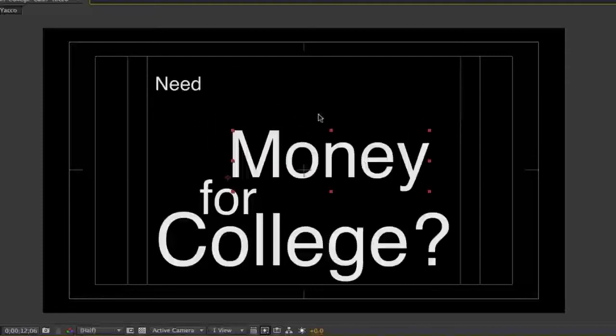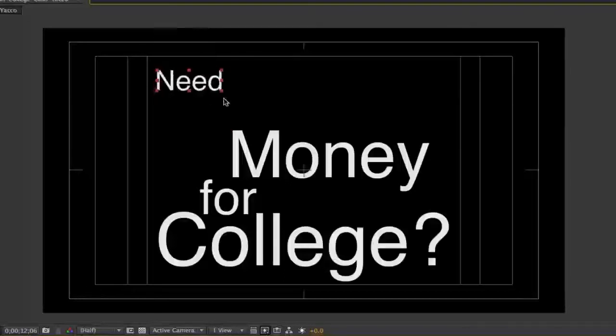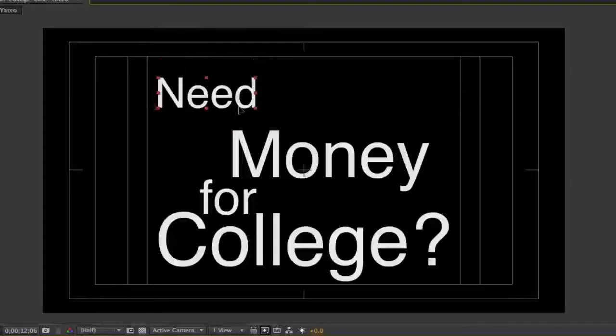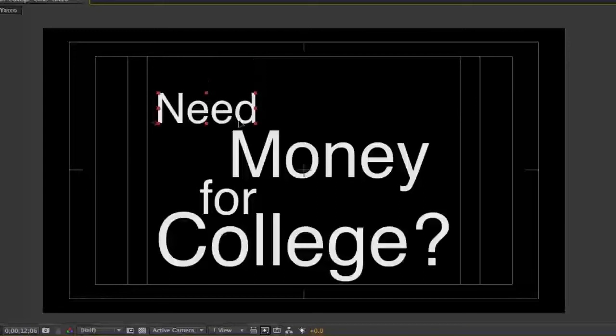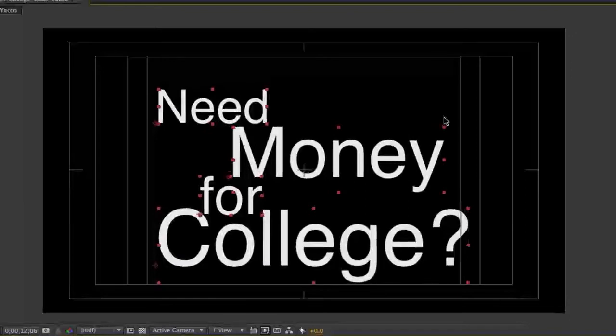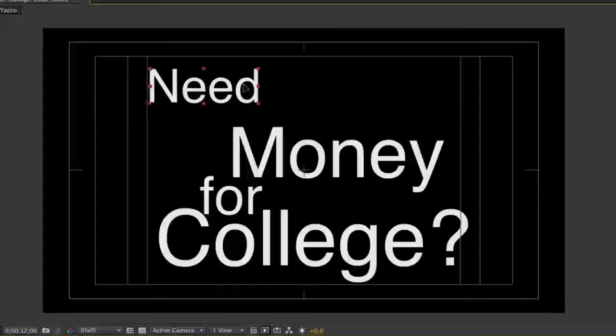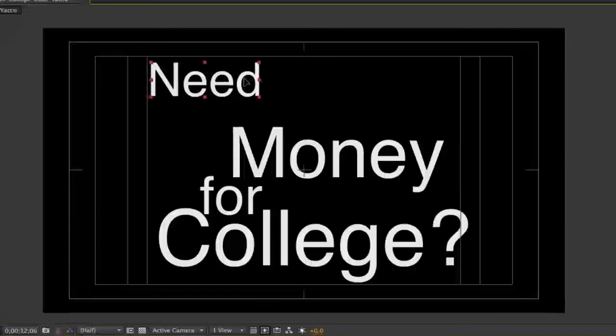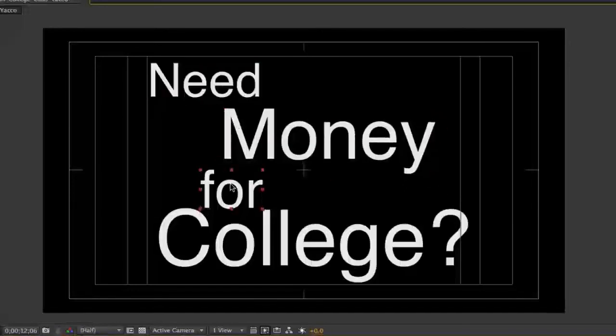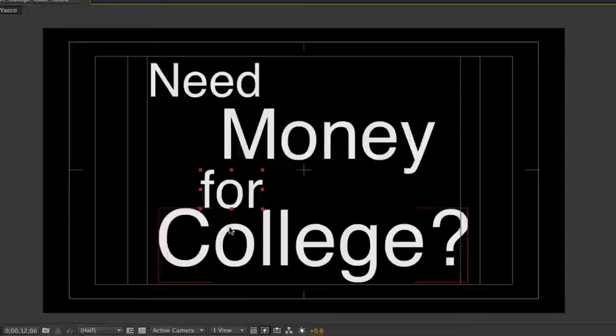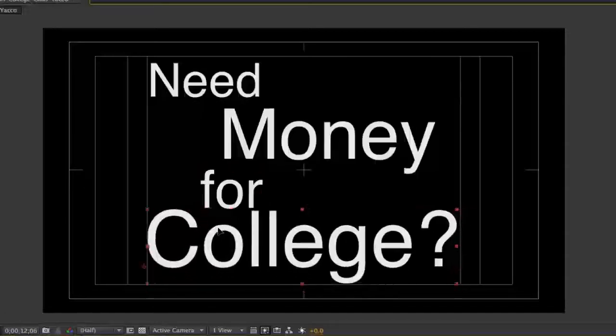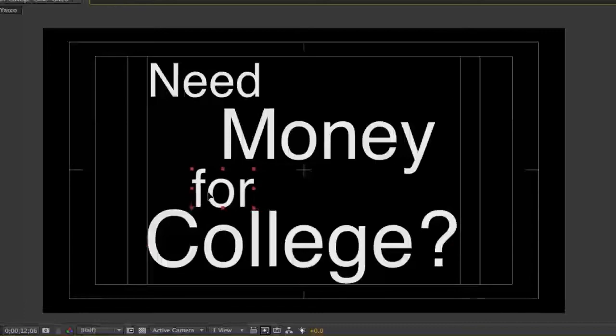Once you have the words about the size and position you want, select all of the words by holding the Shift key as you click on each word. With all words selected, you may resize them all at once or move the group to a new position. Make final adjustments on each word as needed to make sure they appear within the 4:3 safe title area while maintaining the layout you intend. Remember to save your composition often as you work.